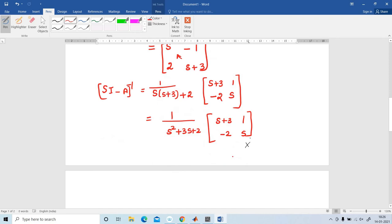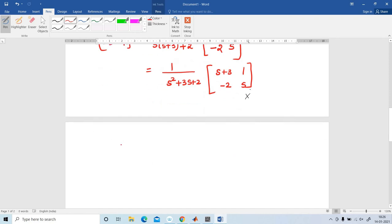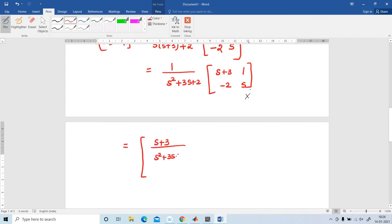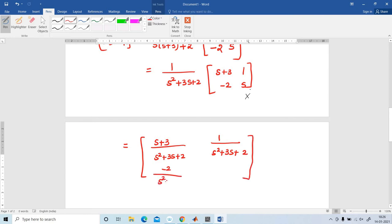Writing the inverse matrix element by element, divided by the determinant s²+3s+2: (sI-A)⁻¹ equals [(s+3)/(s²+3s+2), 1/(s²+3s+2); -2/(s²+3s+2), s/(s²+3s+2)].